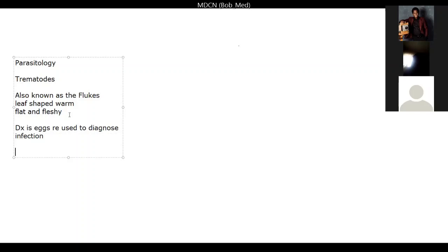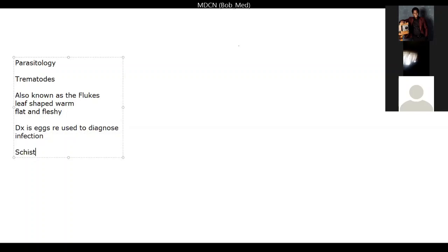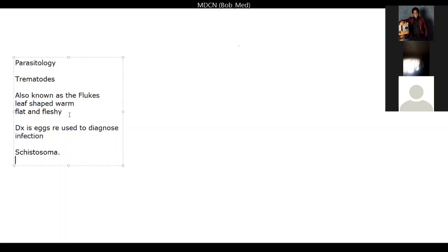There are so many groups of flukes, but we are going to talk about the major ones you need for the MDCN exam, because the aim of this tutorial is to be MDCN-focused. The first set of flukes we are going to talk about are the schistosomes. Nigeria definitely loves this question — they always ask about schistosoma.